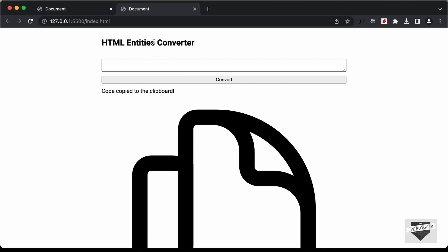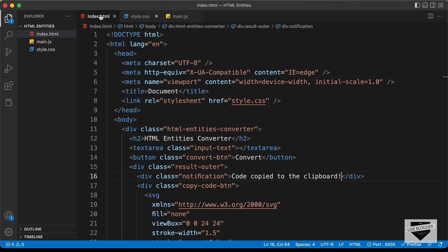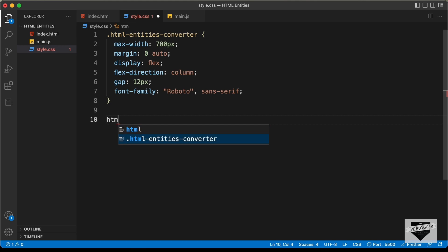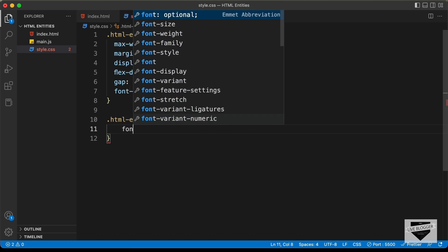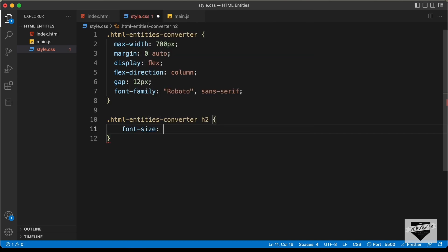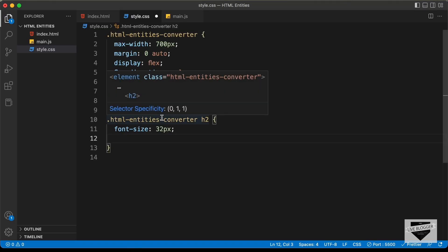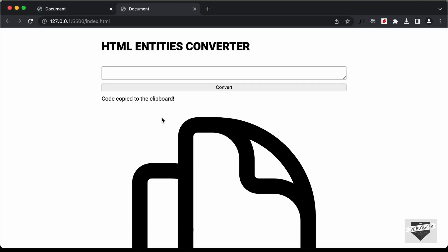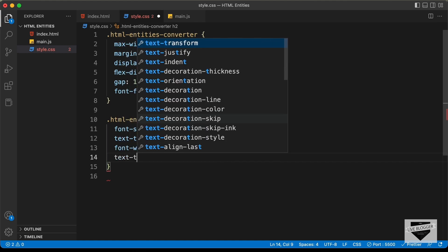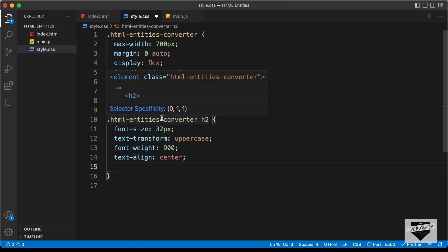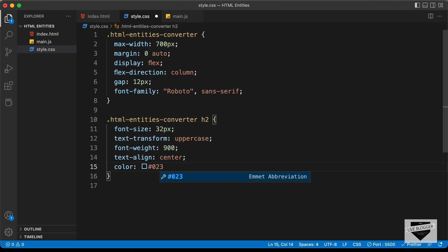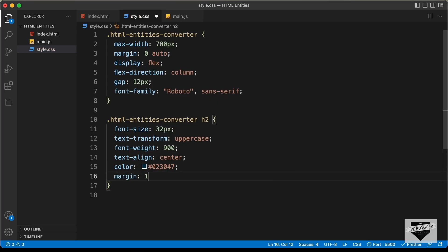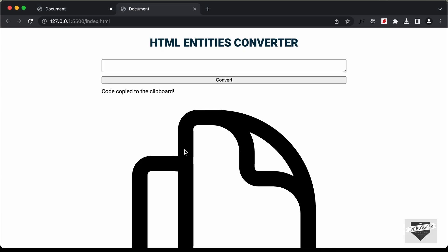Now let's style the h2, which is directly inside the container. We'll target .html-entities-converter h2 and set font-size to 32px, text-transform to uppercase, font-weight to 900, text-align center, color #023047, and margin of 16px. That looks alright.